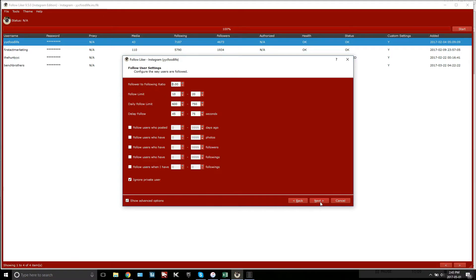Now for Follow User settings: the follower-to-following ratio I run at zero. The follow limit is 10 to 20. Before cranking these settings up, make sure your account is at least two weeks old — if it isn't, it's going to get flagged by Instagram. Once your account is aged for two weeks, there's no reason there should be a problem. These are pretty aggressive settings — more on the high end — if you really want to grow followers quickly.